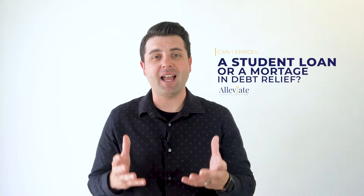Hi, I'm Ryan Amoradio, and today I'm going to answer the question, can I enroll student loans or a mortgage into a debt relief or debt settlement program?